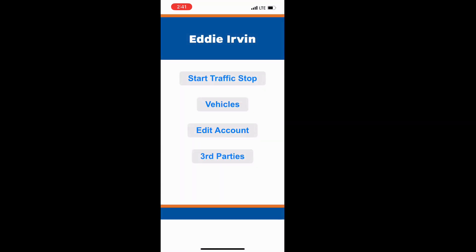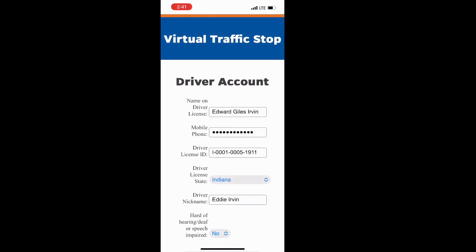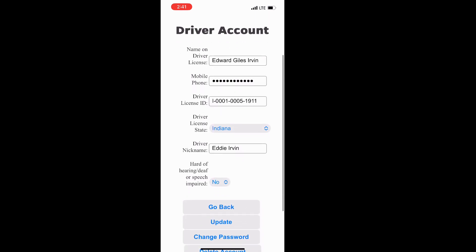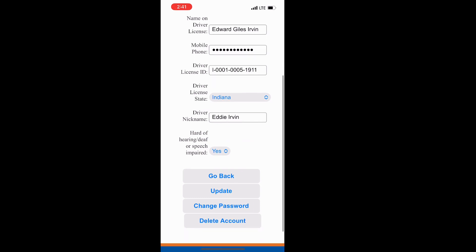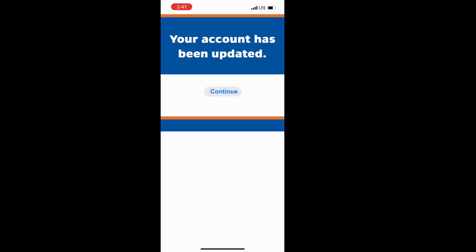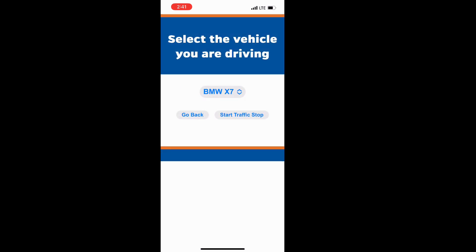We're going to edit your account. Make sure you select 'hard of hearing, deaf, or speech impediment.' Now your account has been updated.